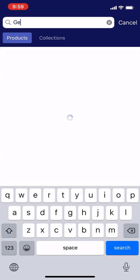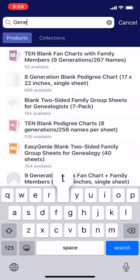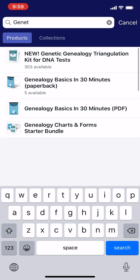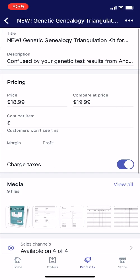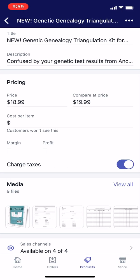So I'm just going to type "genetic" because I know the product. And here it is. You can see the title of this product is "New Genetic Genealogy Triangulation Kit," and then it kind of scrolls off there. What I want to do is remove the word "New" from the title.